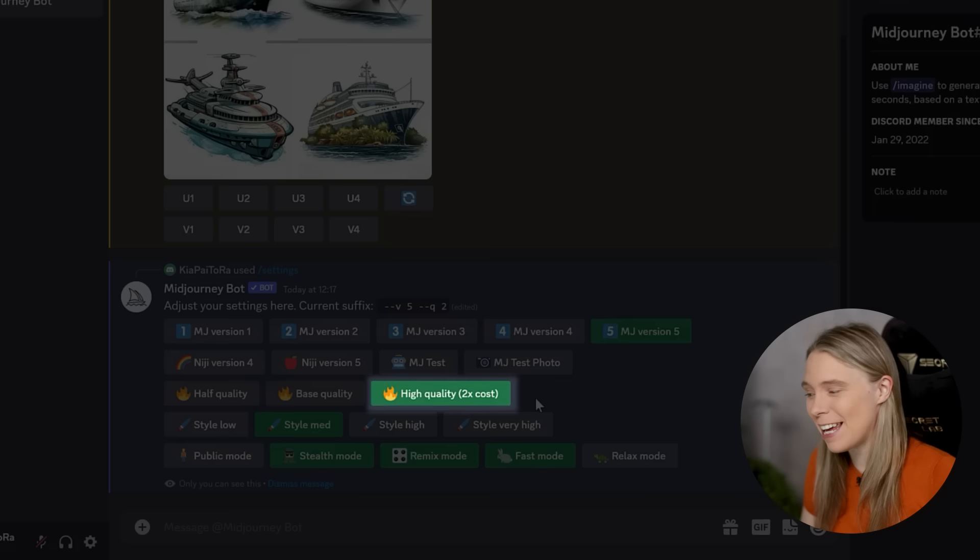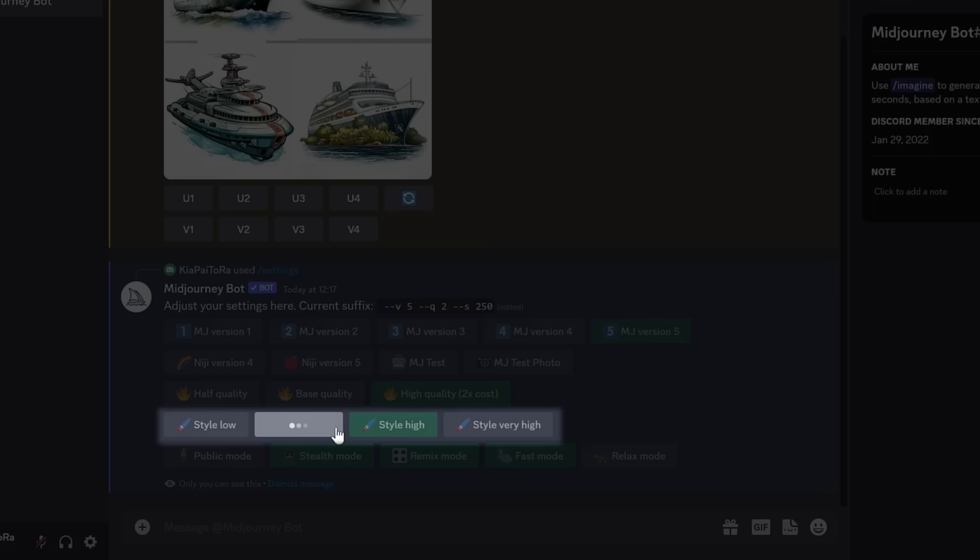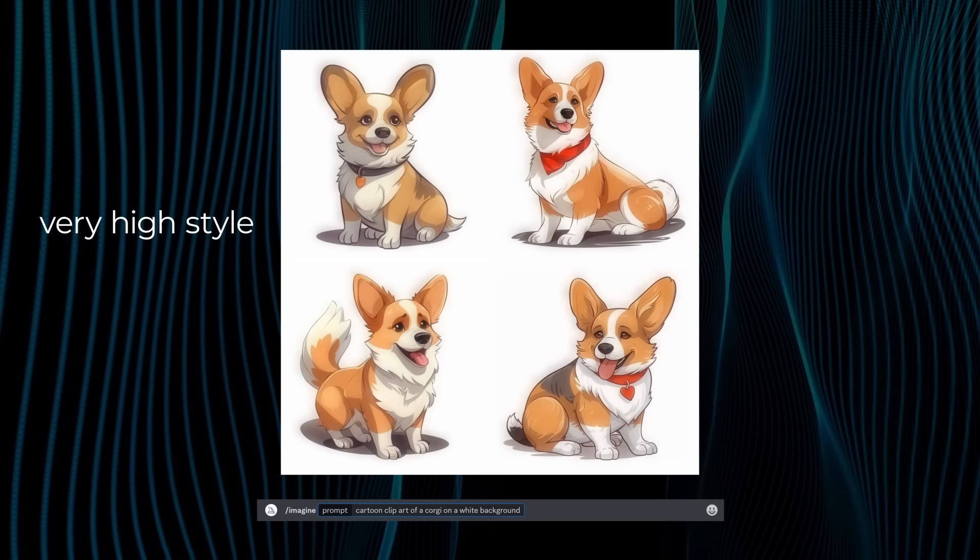And then, next up, you can choose how stylized you want your image to be. Now, there is no right or wrong selection here. The more stylized, usually, the more details you get. Take this prompt. These were my results for low style. This was for medium style. This was for high style. And this was for very high style.